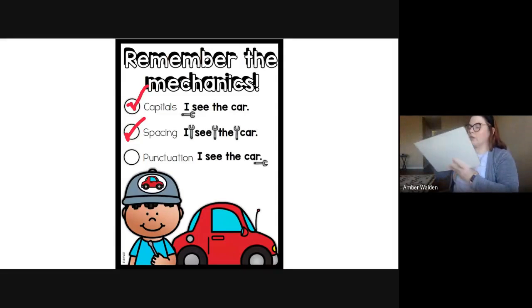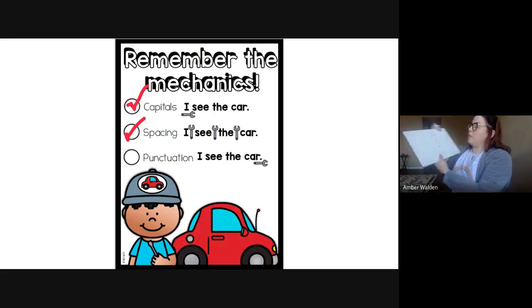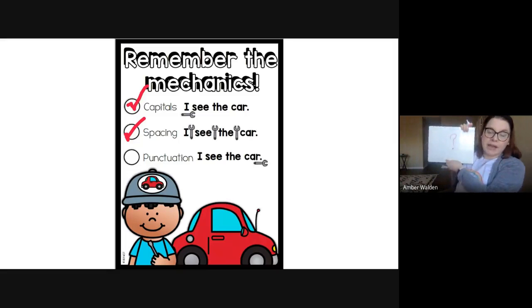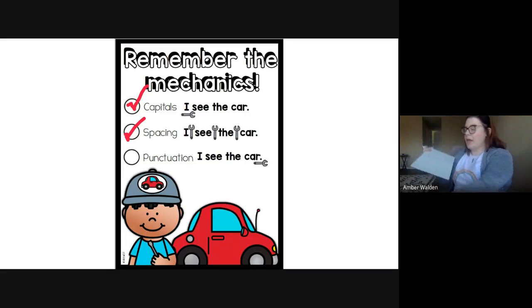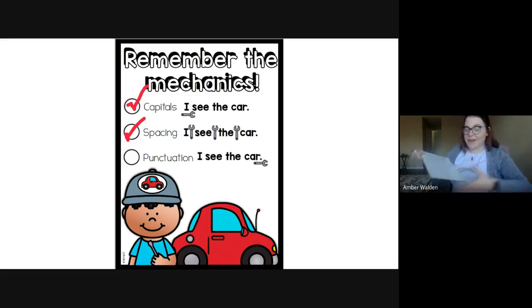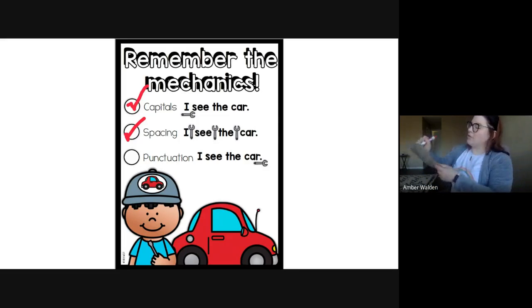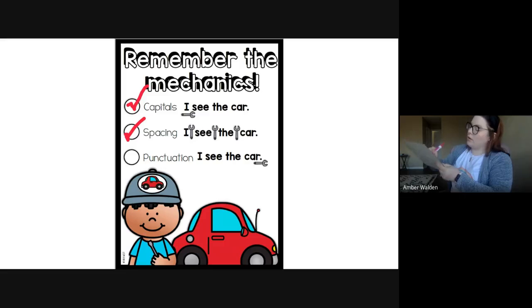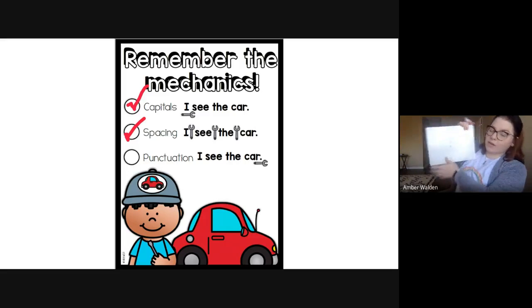We learned about a question mark that we use when we're asking a question. And my favorite one is we learned about what we use when we're excited or when someone's talking really loud, we use an exclamation point. Just like that.